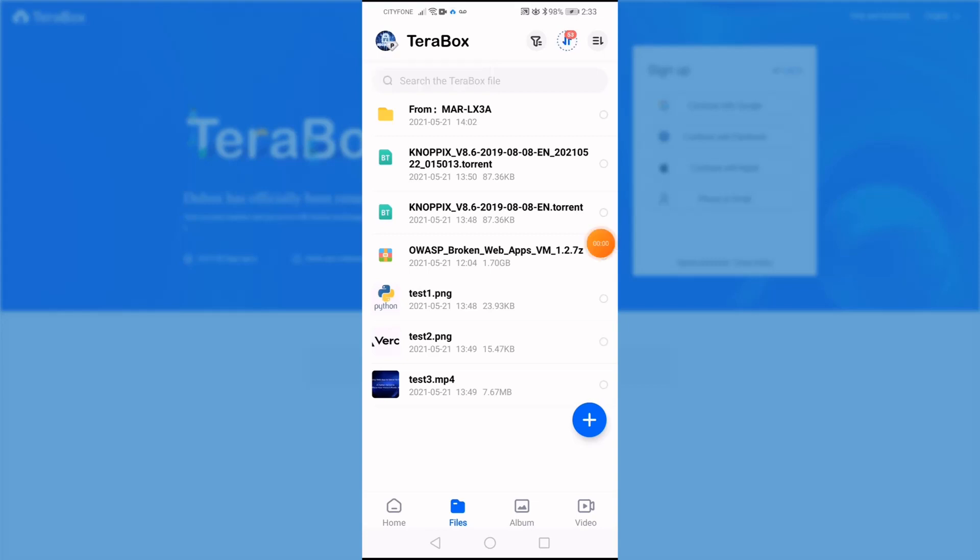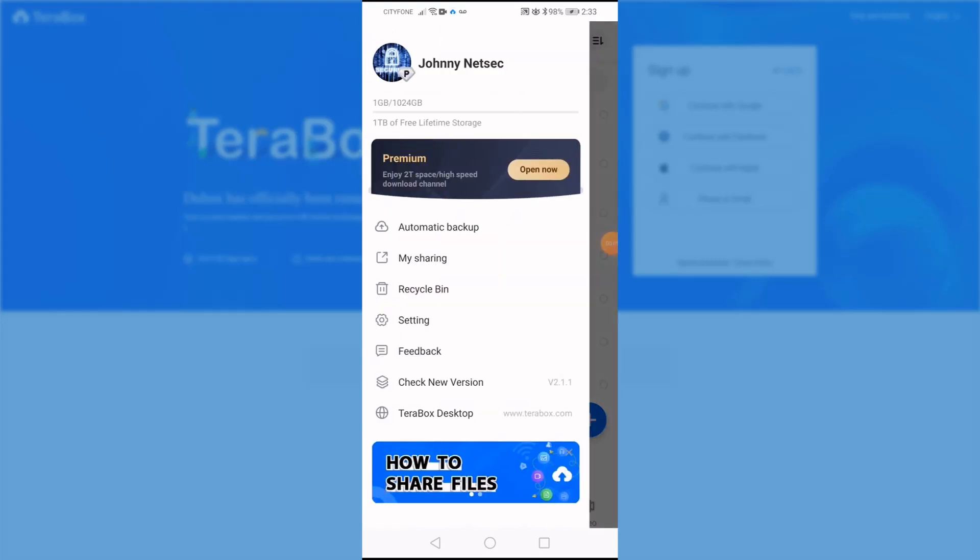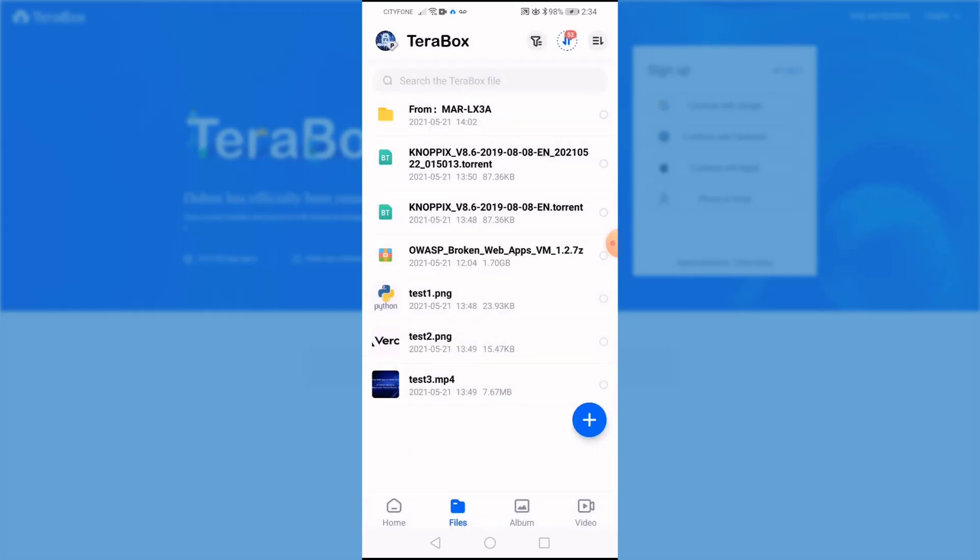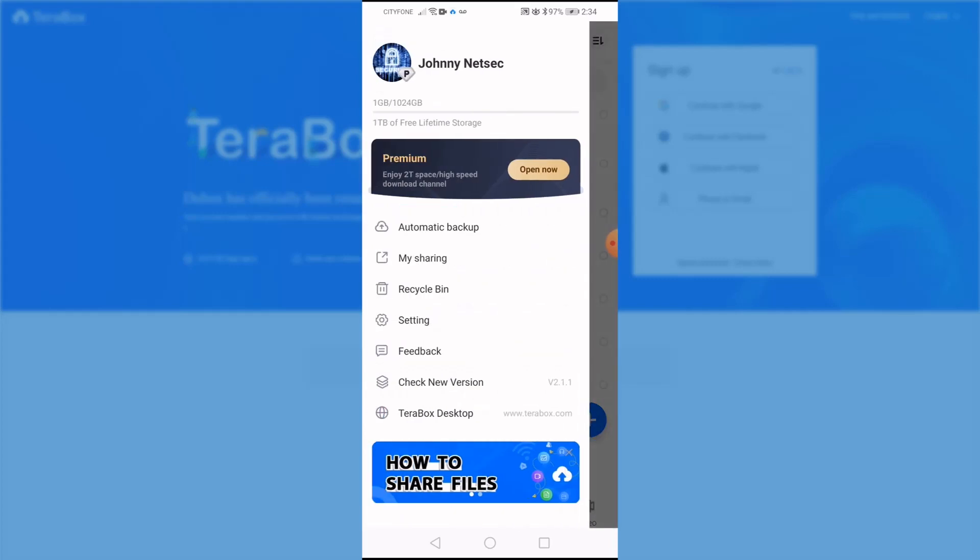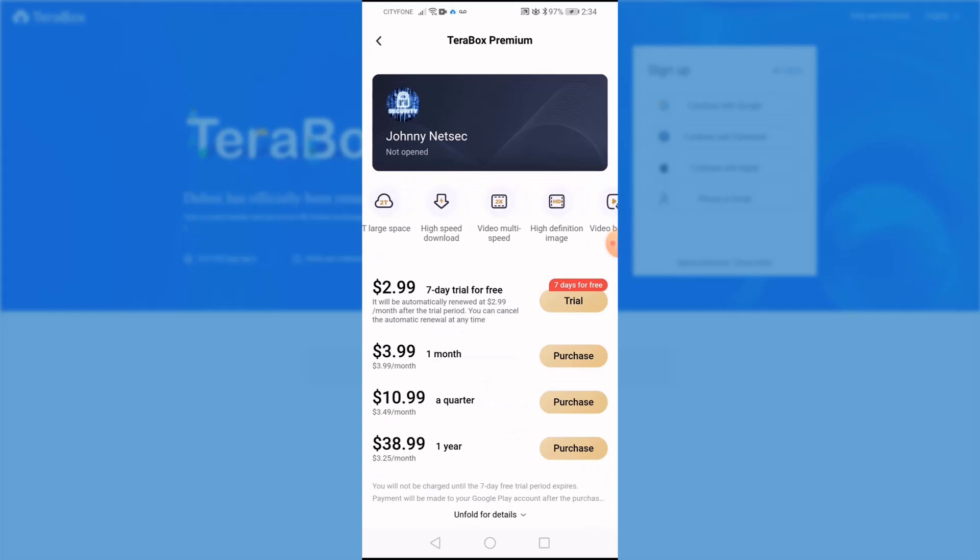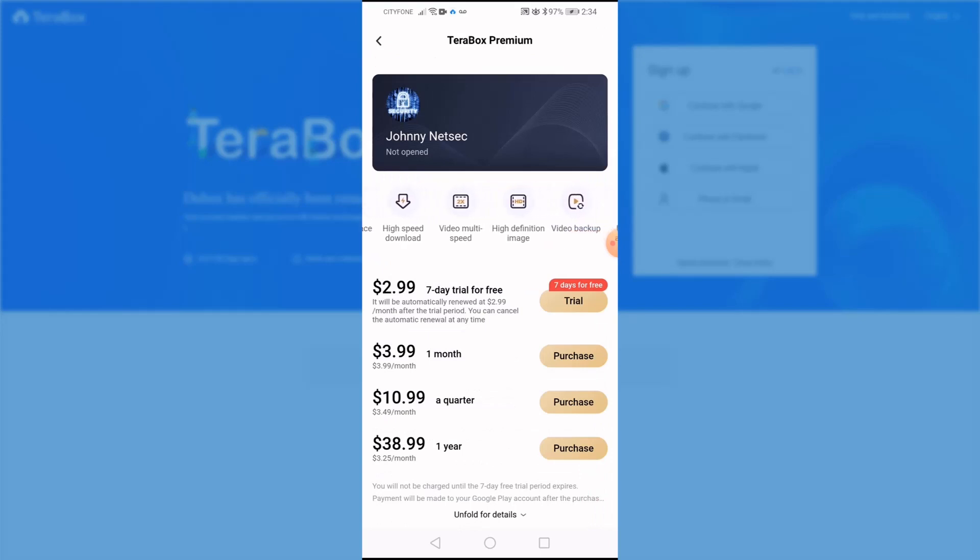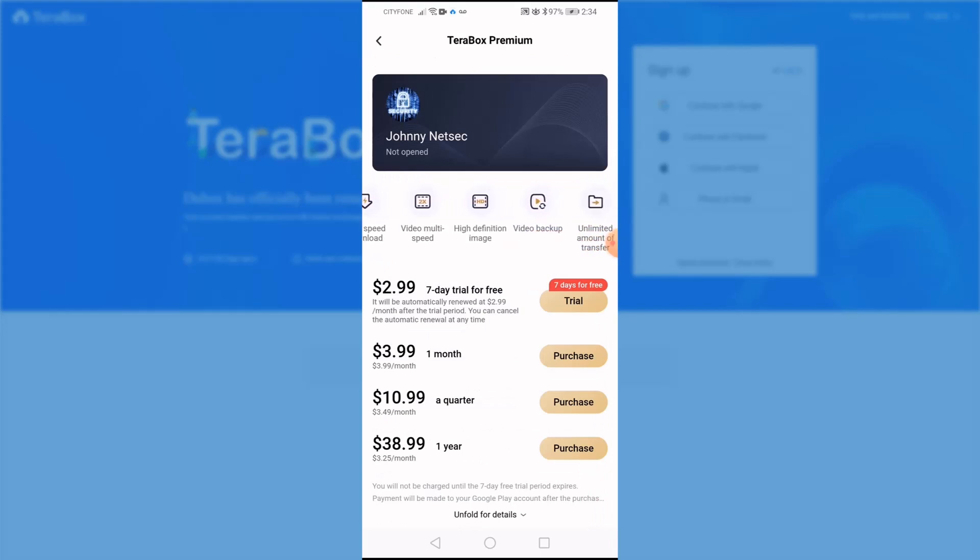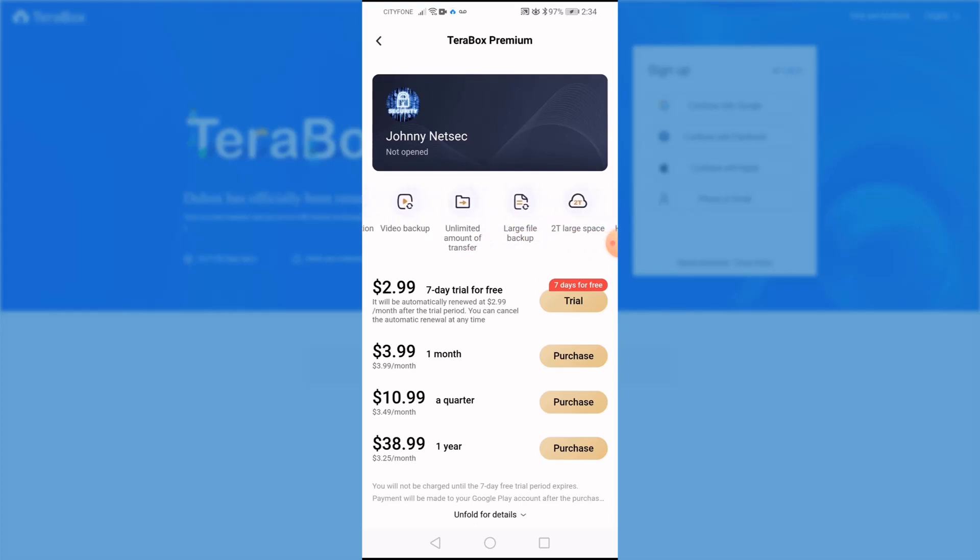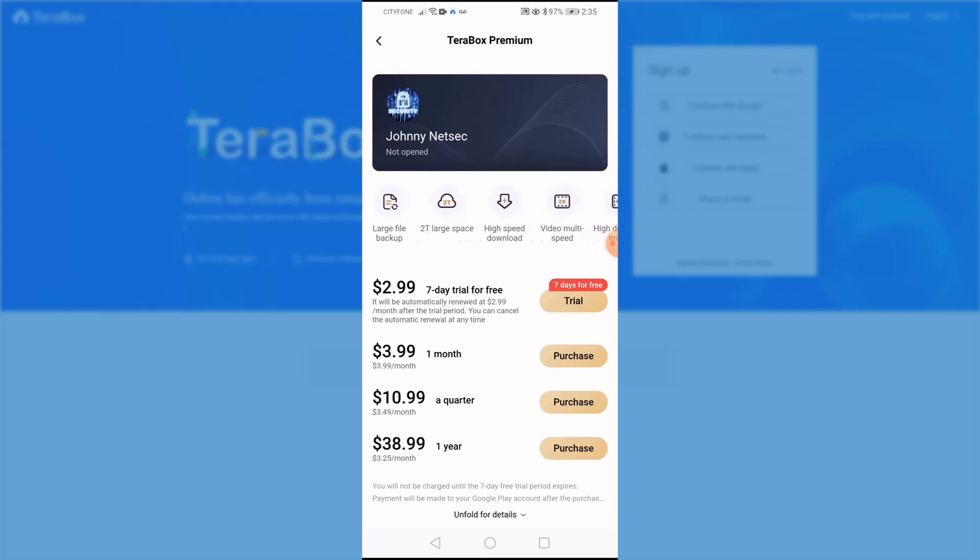You can see the automatic photo backup. For video backup, you do need a subscription premium. Features here is the price for you to pay: 7 days $2.99, one month $3.99, a quarter $10.99, one year is $38.99. There's a features listing there as well.